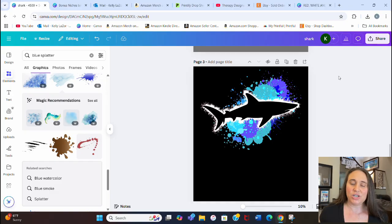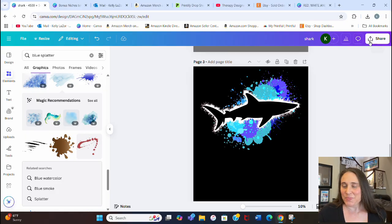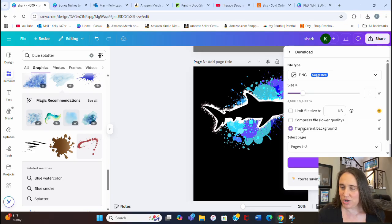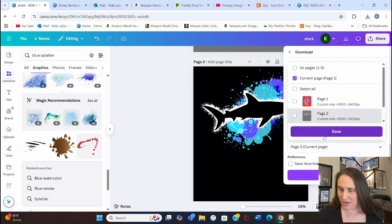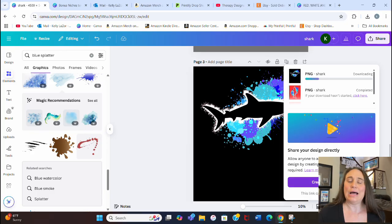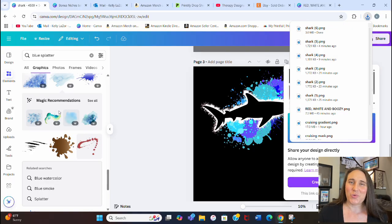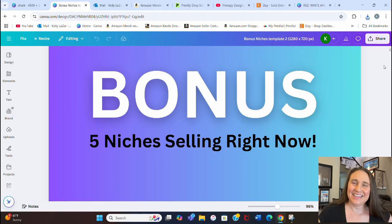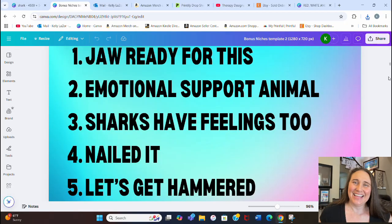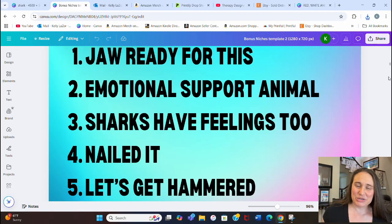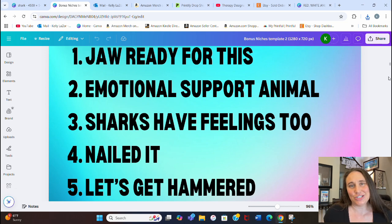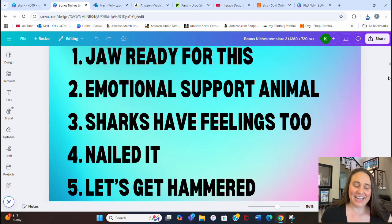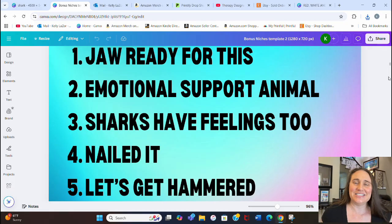Because you guys were patient and waited till the end of the video, here are five bonus shark-themed niches: number one — 'Jaw,' number two — 'Emotional Support Animal' with a shark, number three — 'Sharks Have Feelings Too,' number four — 'Nailed It' with a hammerhead shark, and number five — 'Let's Get Hammered' also with a hammerhead shark. Just some funny shark style designs to work on. Your shark designs don't necessarily need any text — they can be design-only or text-only.